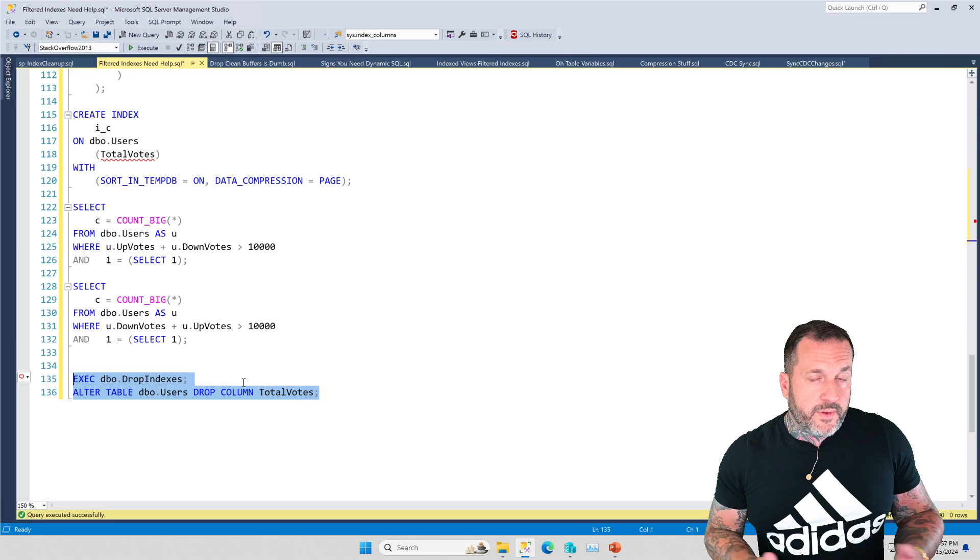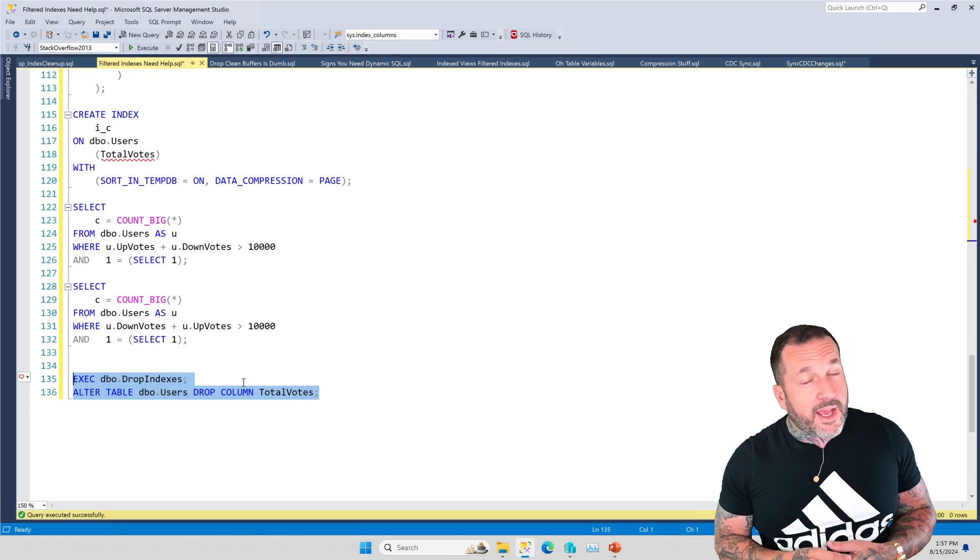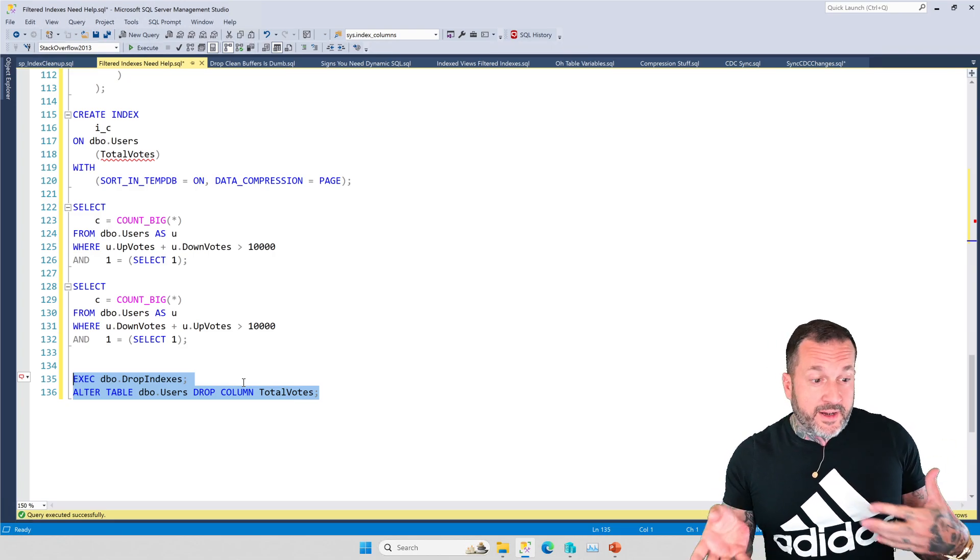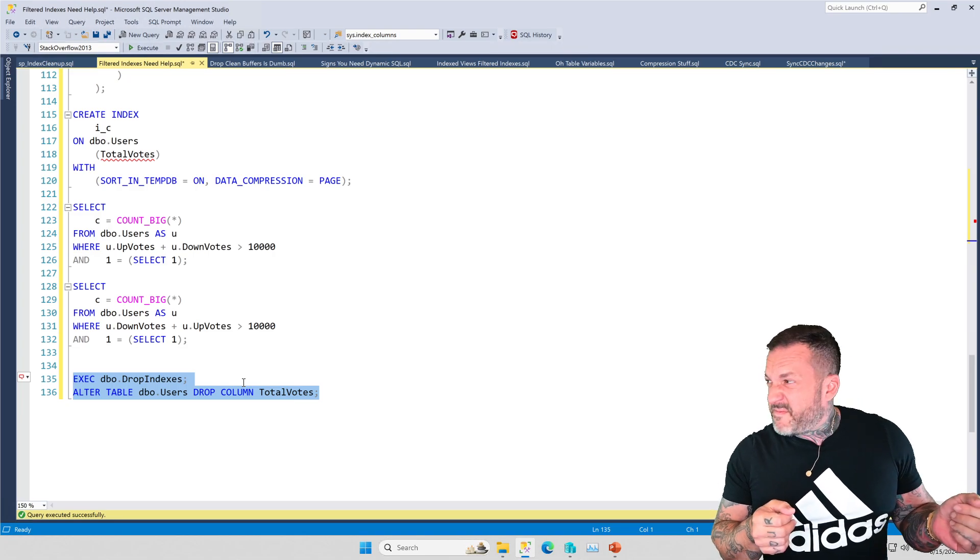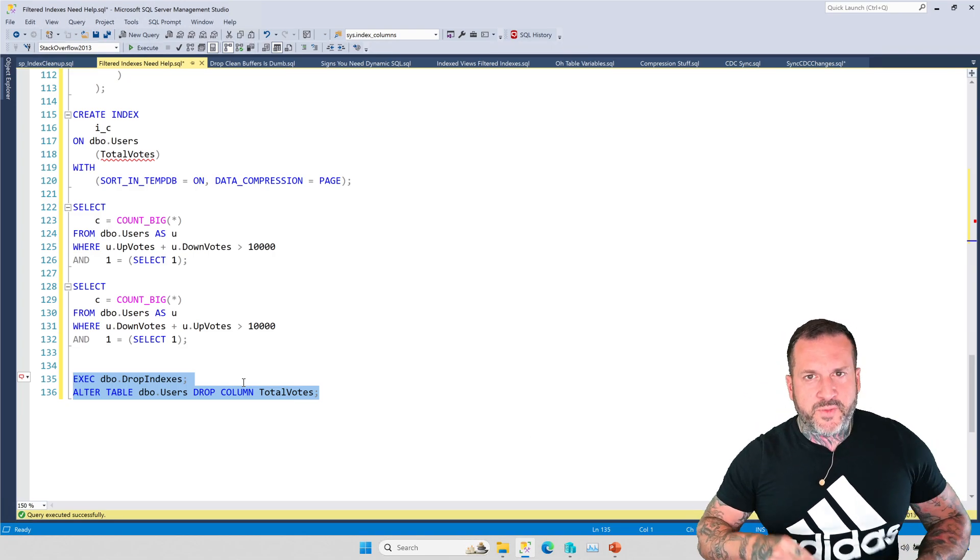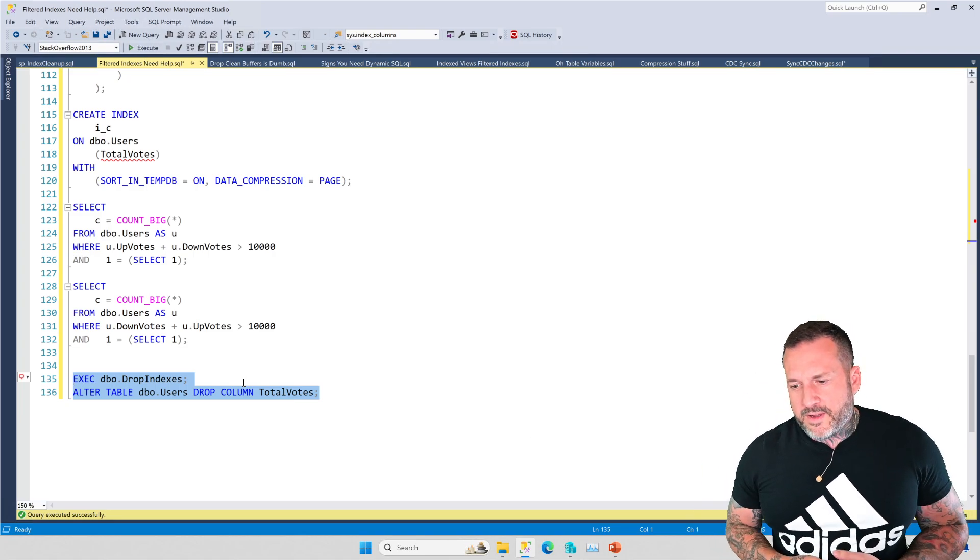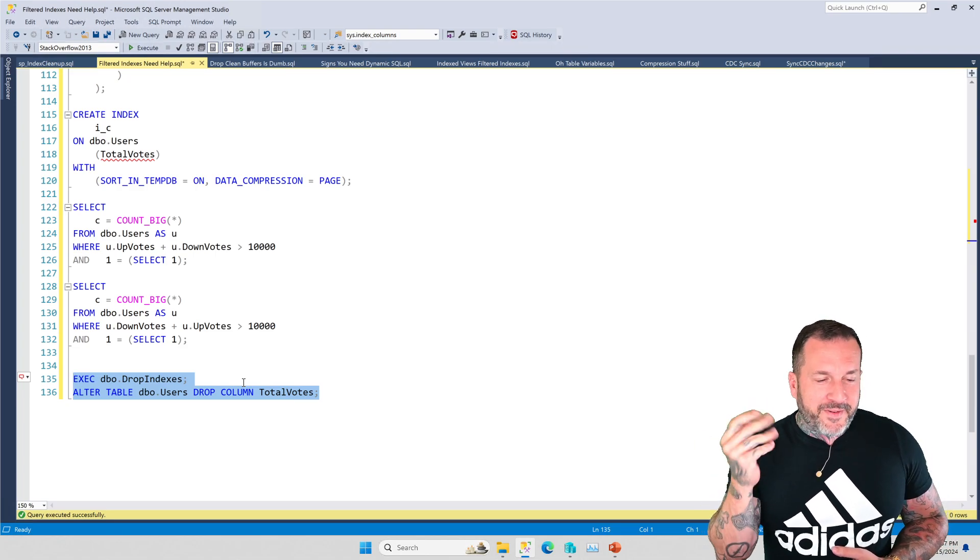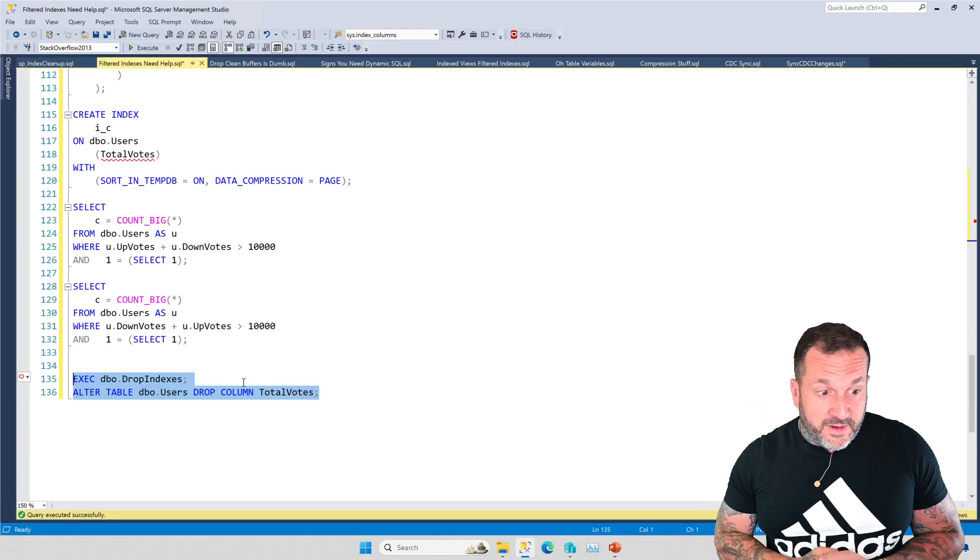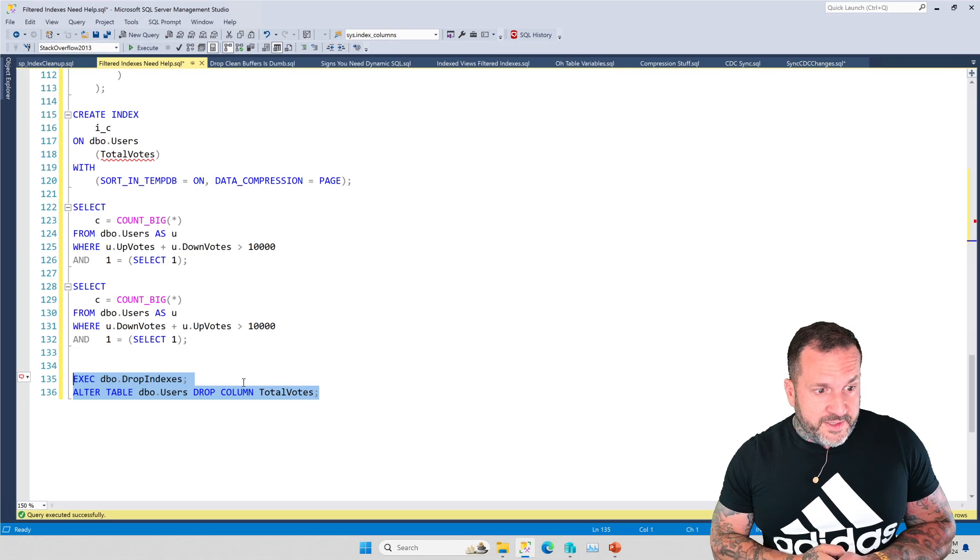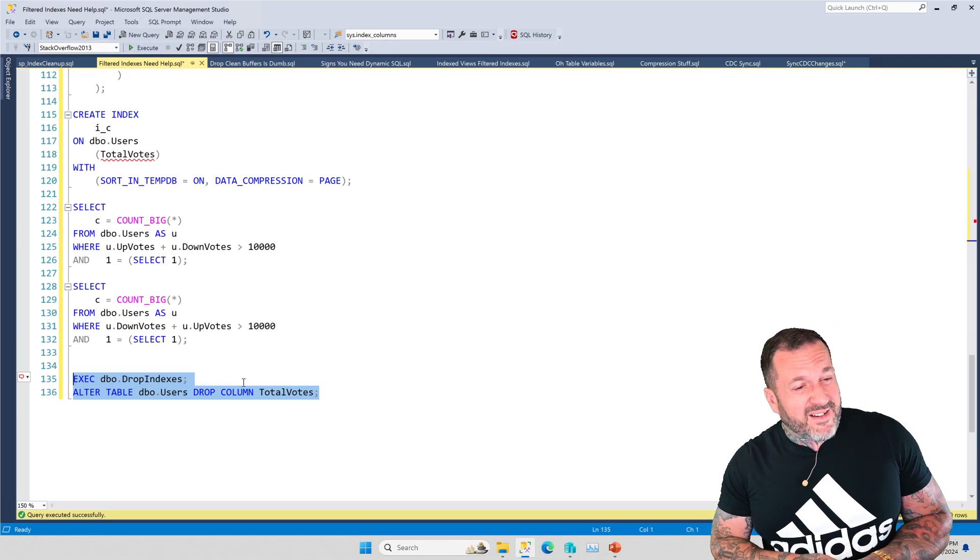So those are the two things to be very careful about with filtered indexes and computed columns, is making sure that they adhere to the queries as they're written, or how you're going to write the queries in the future, or how you're planning on rewriting the queries to match these things so that they actually work together. So those are a couple things that I find annoying. Actually, it's kind of one thing that I find annoying about both of them, isn't it? Same problem. Twice. Same problem. One problem, two different facilities in SQL Server. Two different arrangements where things are not good.